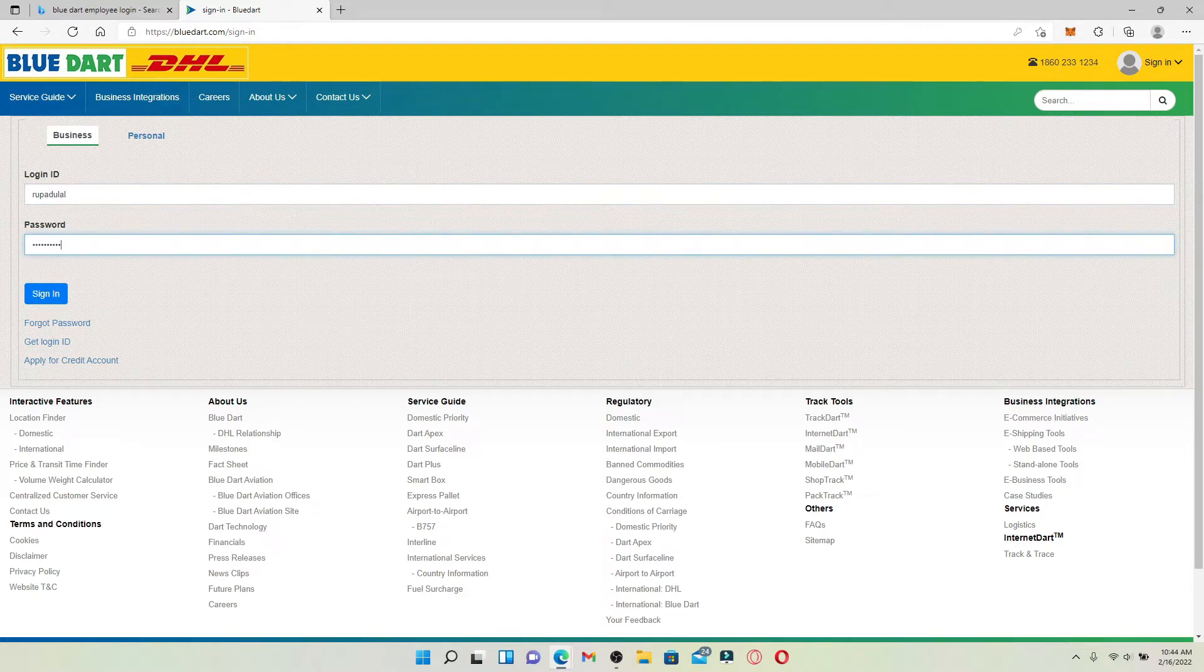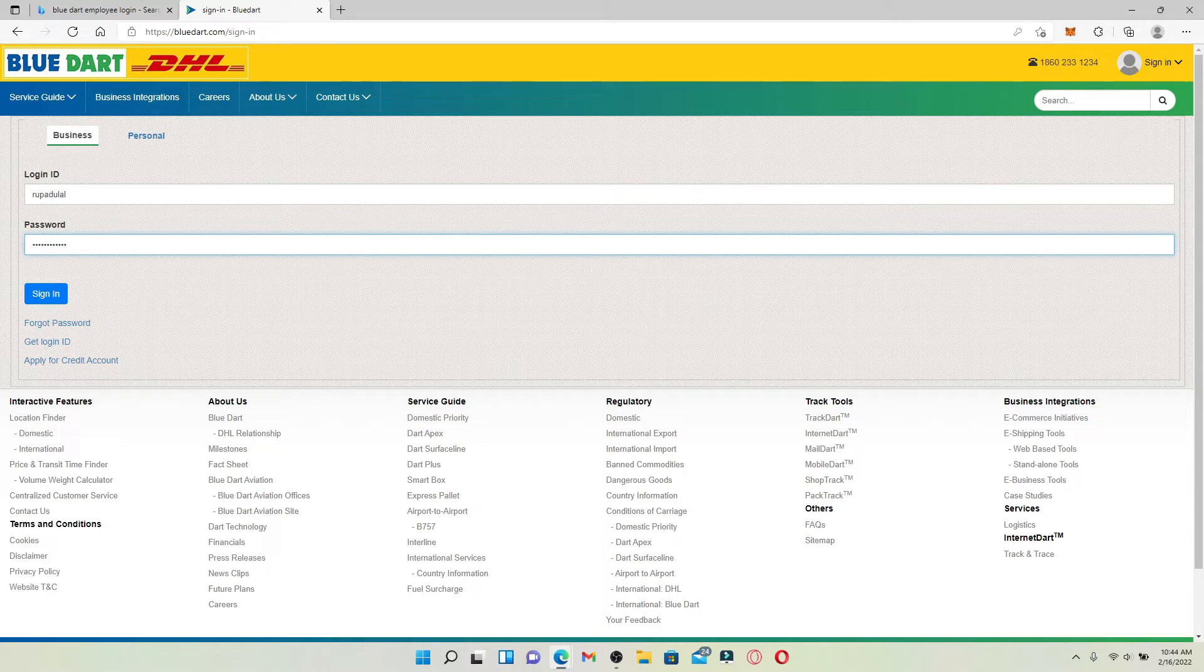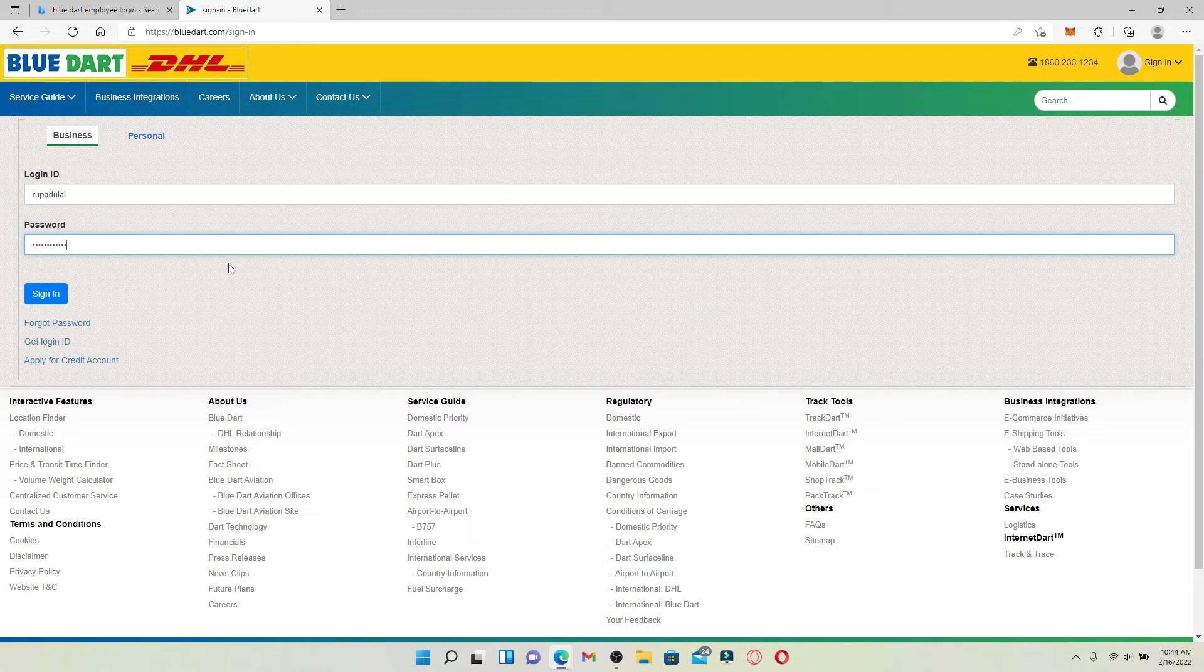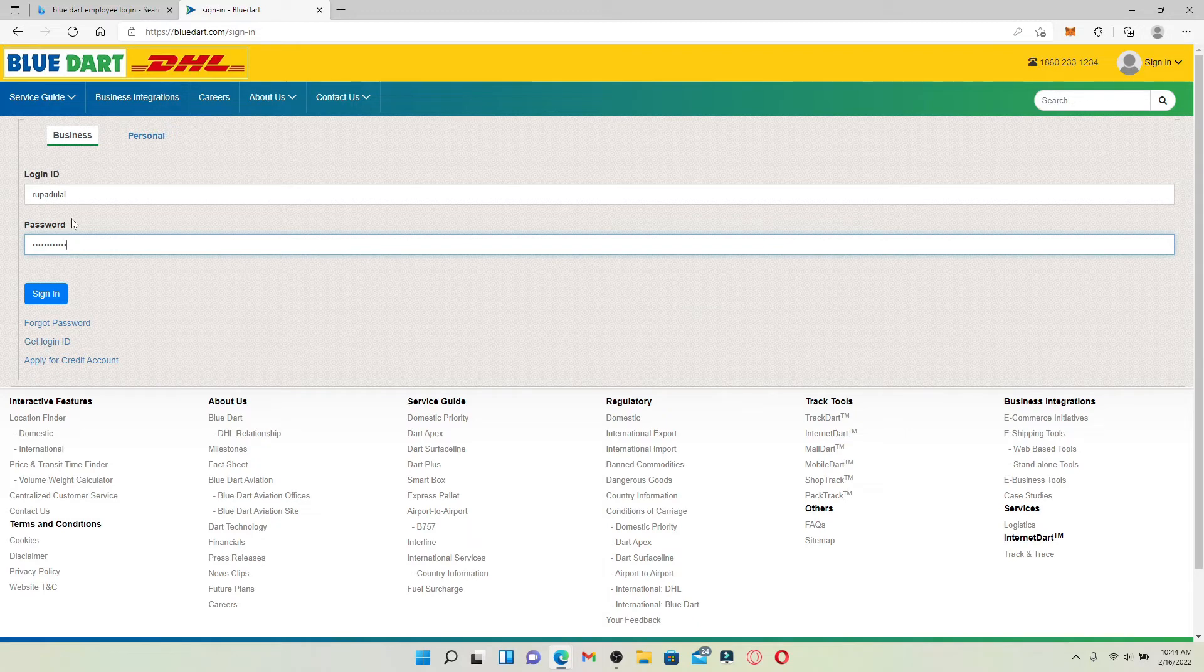In case you don't remember your password, click on the forgot password link and follow the on-screen prompts. In case you don't remember your login ID, click on the get login ID link and follow the instructions. Finally, after typing in your credentials, click the sign in button and that is how you should be able to log into your employee account on Blue Dart.